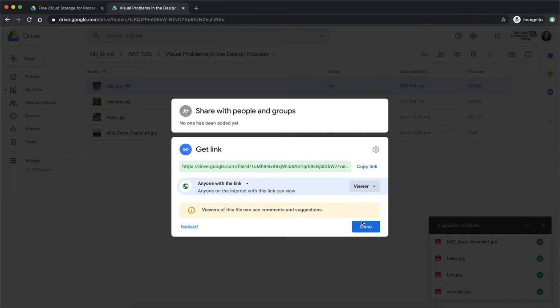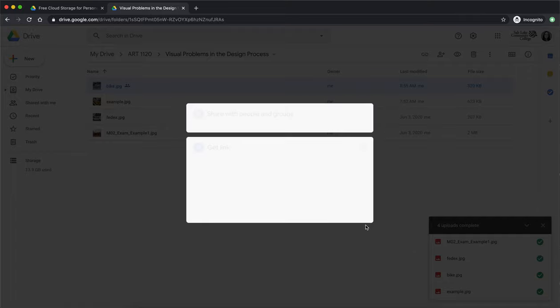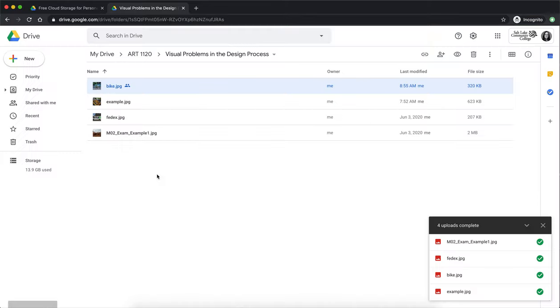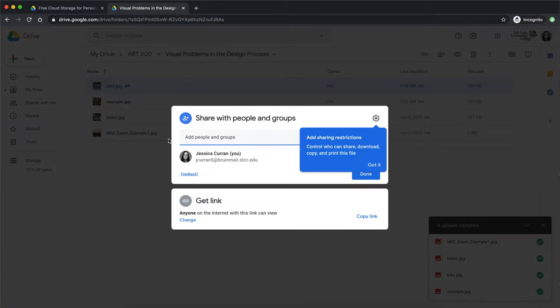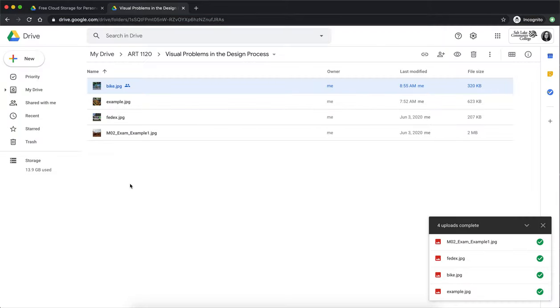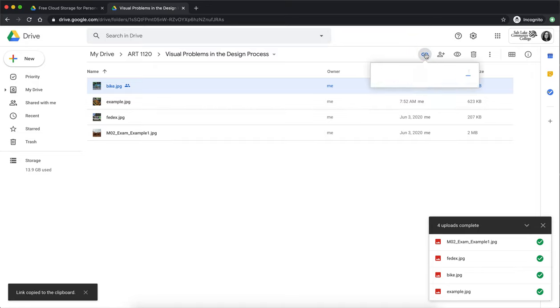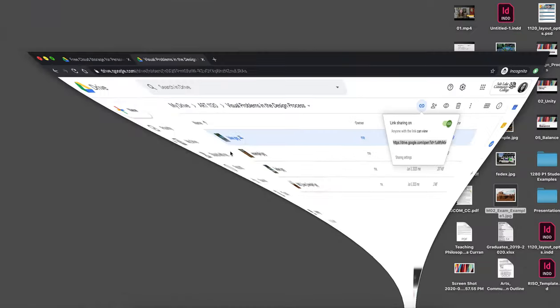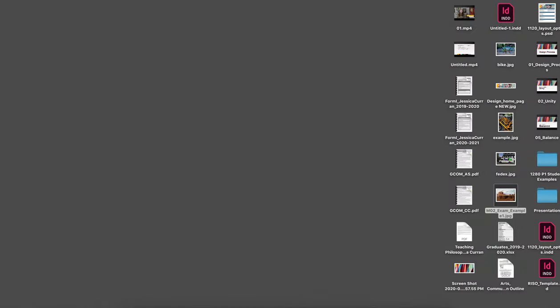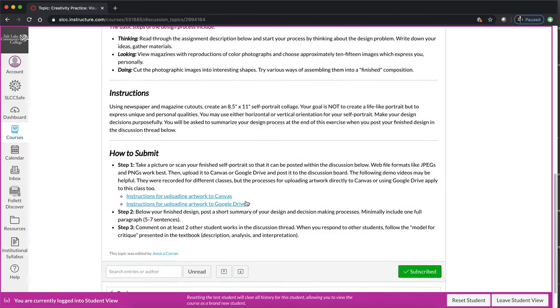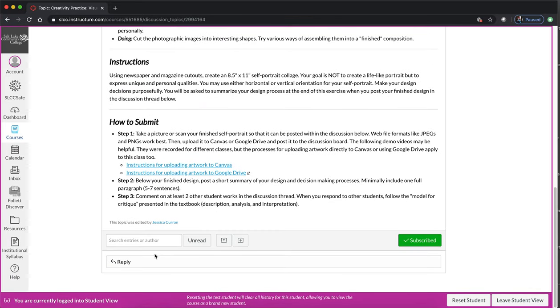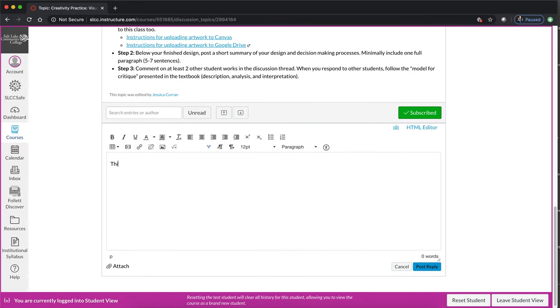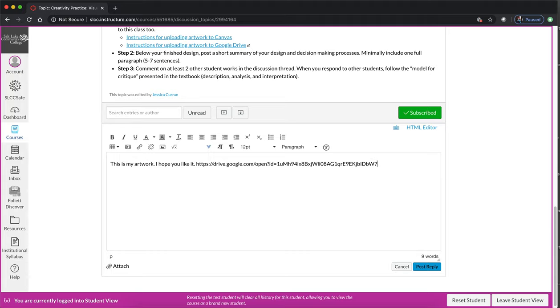So now if you select the image again and hit that little link icon you can just double check that now anyone with the link can view. So you can copy this URL, go back to the discussion, you can reply to make your initial post. With this first option you're just simply going to paste the URL. Do me a favor and hit the space bar whenever you paste a URL because it becomes blue and clickable.